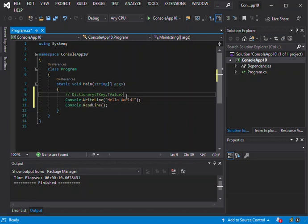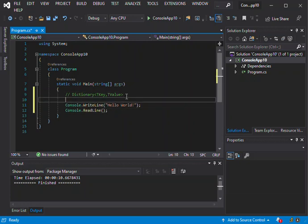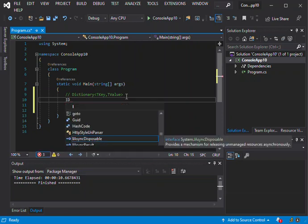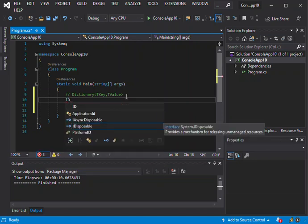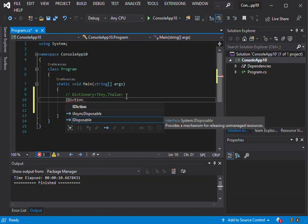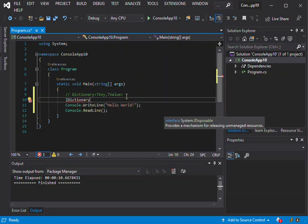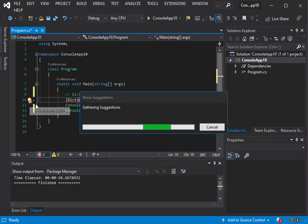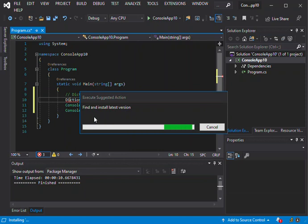This is how you initialize the dictionary. We can use the IDictionary interface. Here we're going to have a dictionary. What I'm doing is I'm actually installing the system collections. For some reason I have to install it, basically because I'm using .NET Core. I'm just going to wait for it to be installed and then I'll get back to it.